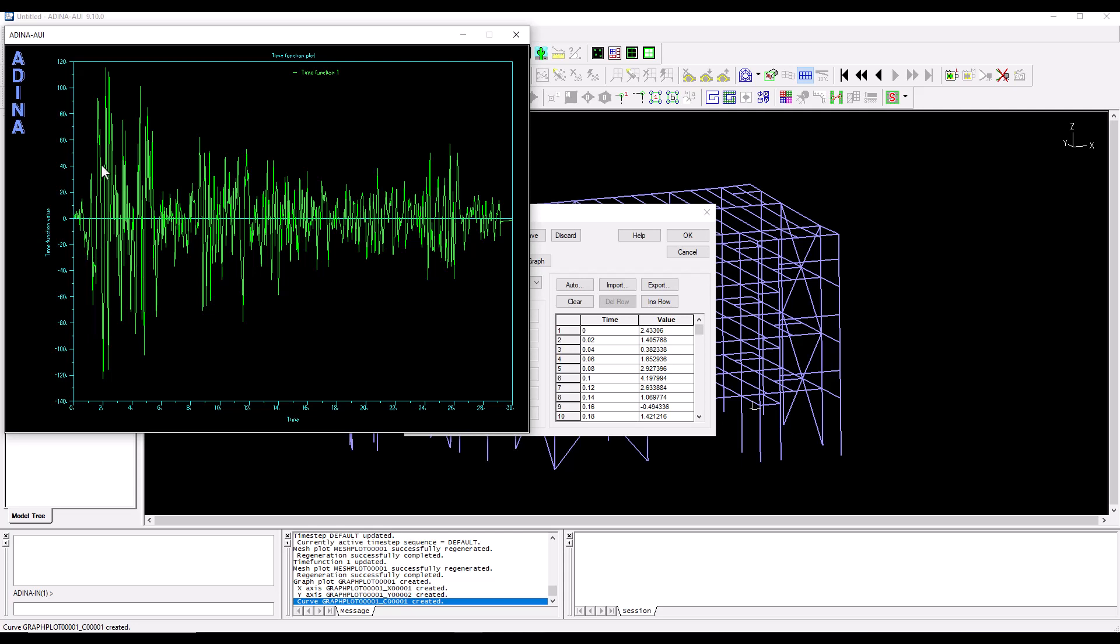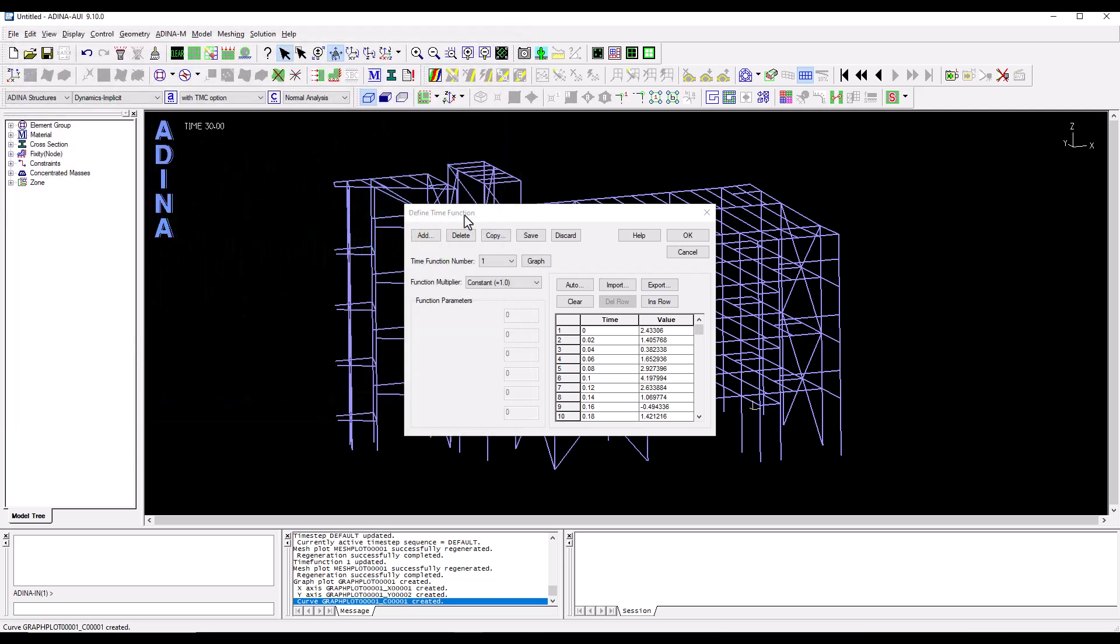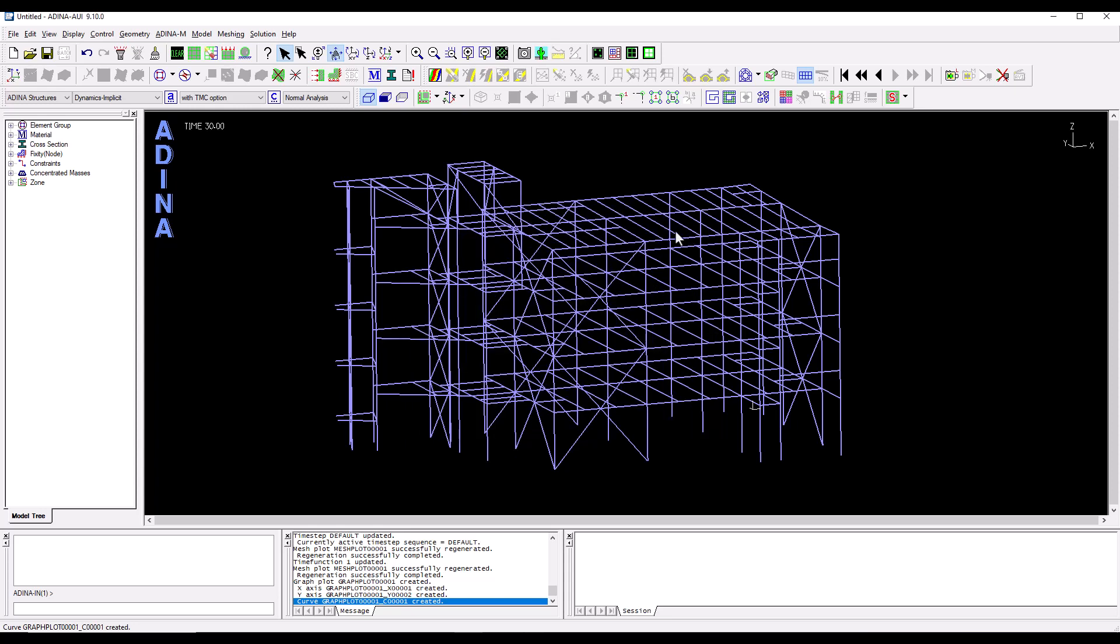So if I click on graph I can see the shape. This is just a scaling factor, this shape that we see. So the x coordinate, the horizontal axis is time but the vertical one is dimensionless. So this is a scaling factor and I need to go and apply this time function number one to an actual force.